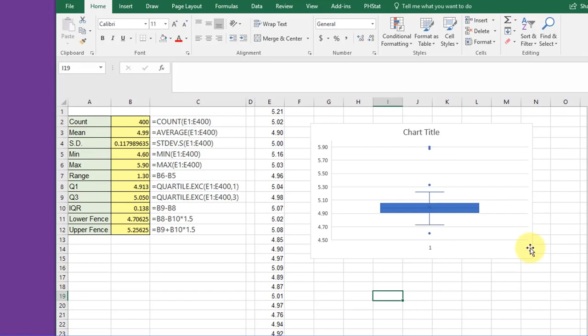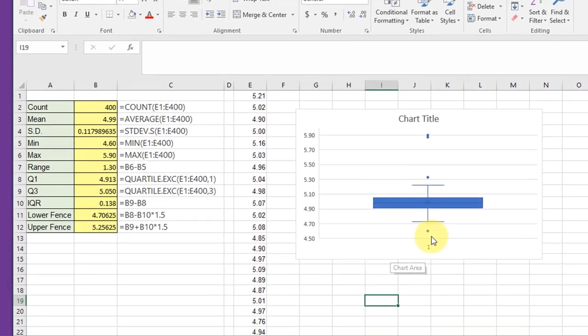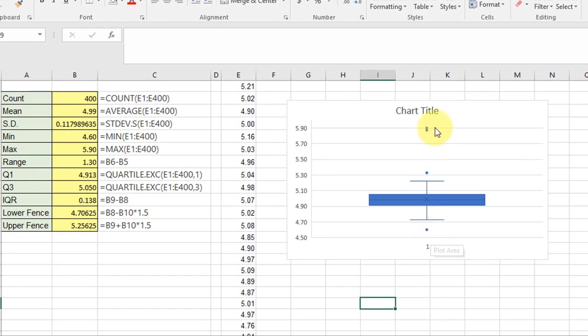So we've got our basic box and whisker. I'm not going to pretty it up, but you can see we've got some points that are sticking out here, and those are outliers.